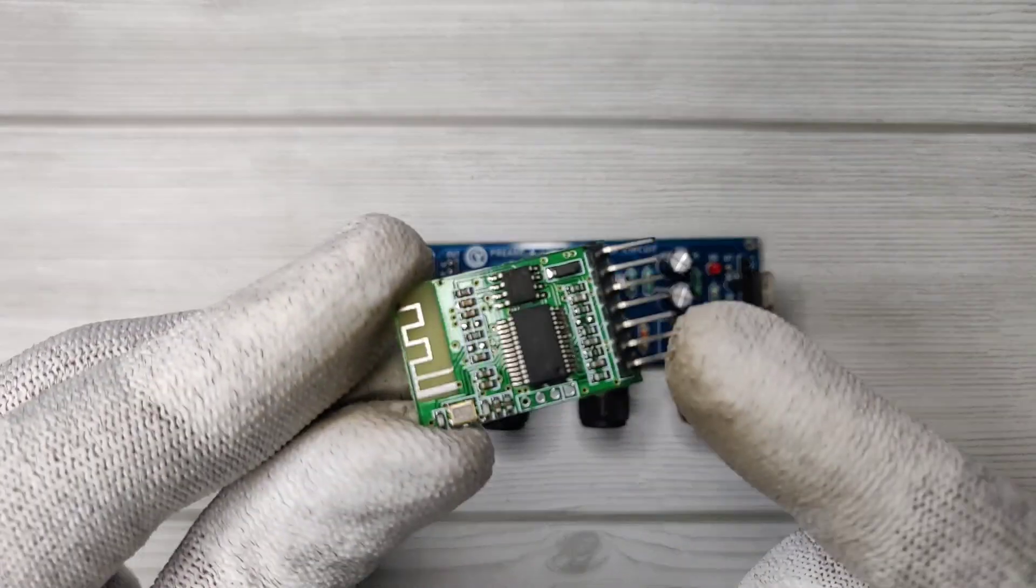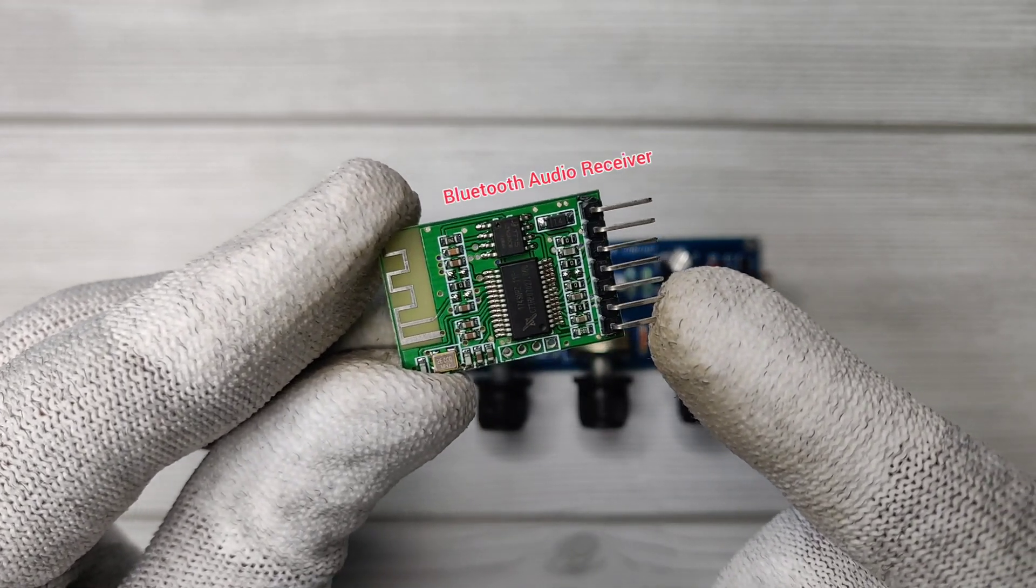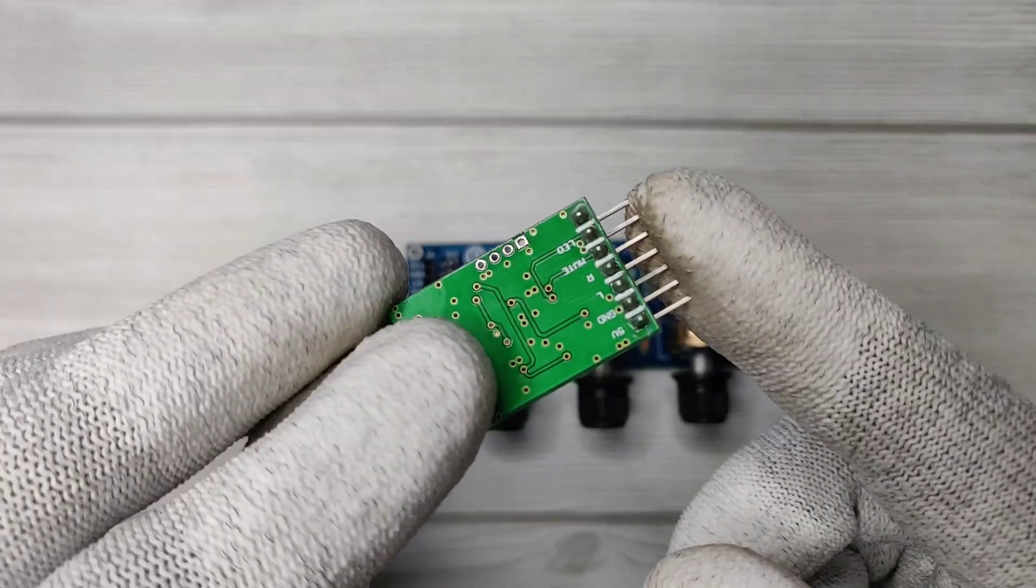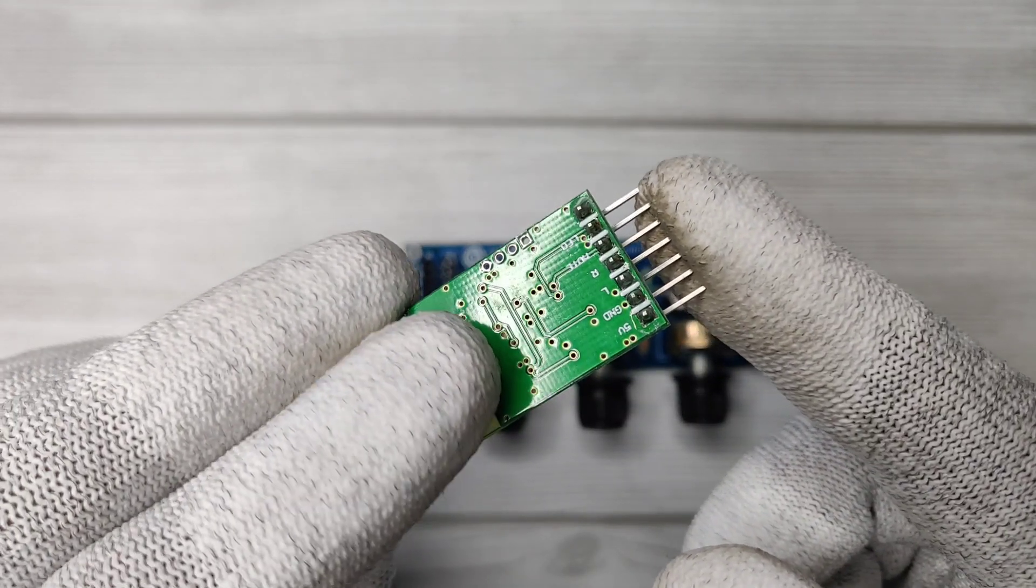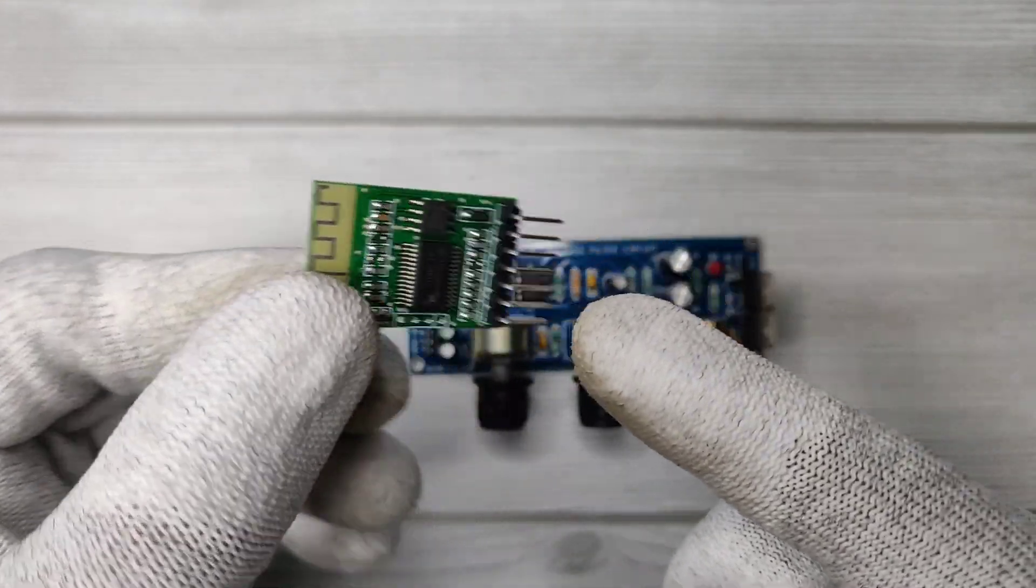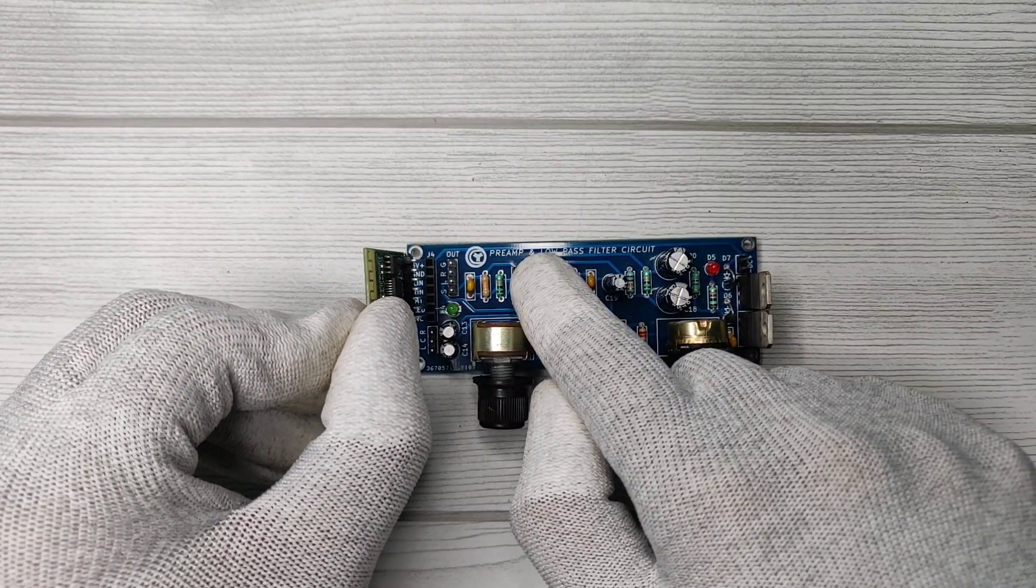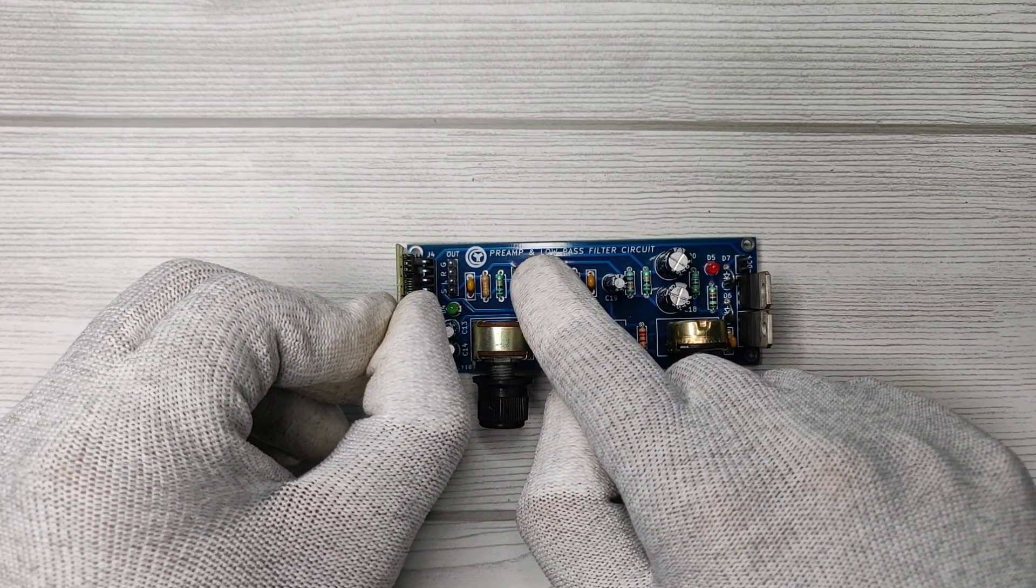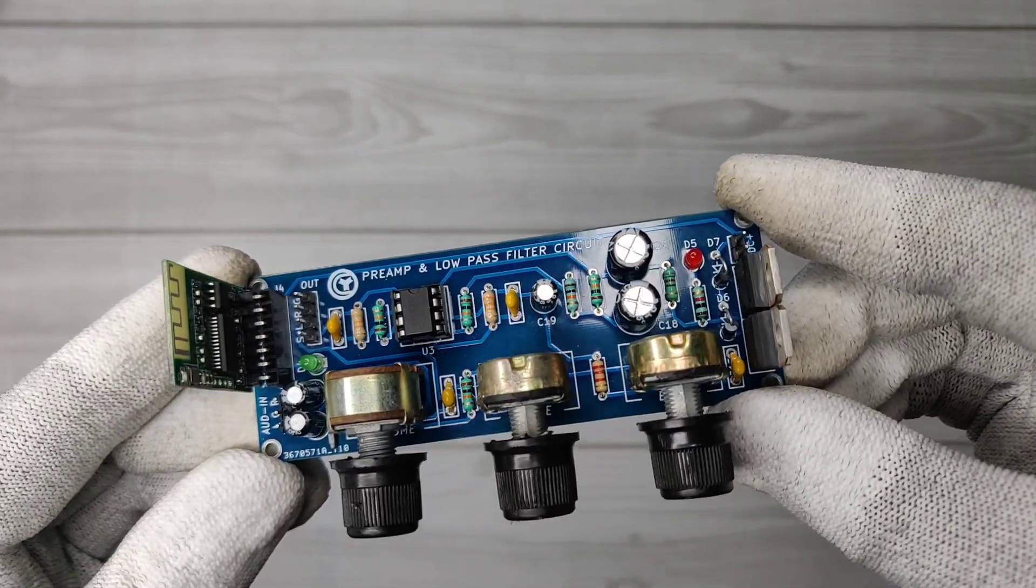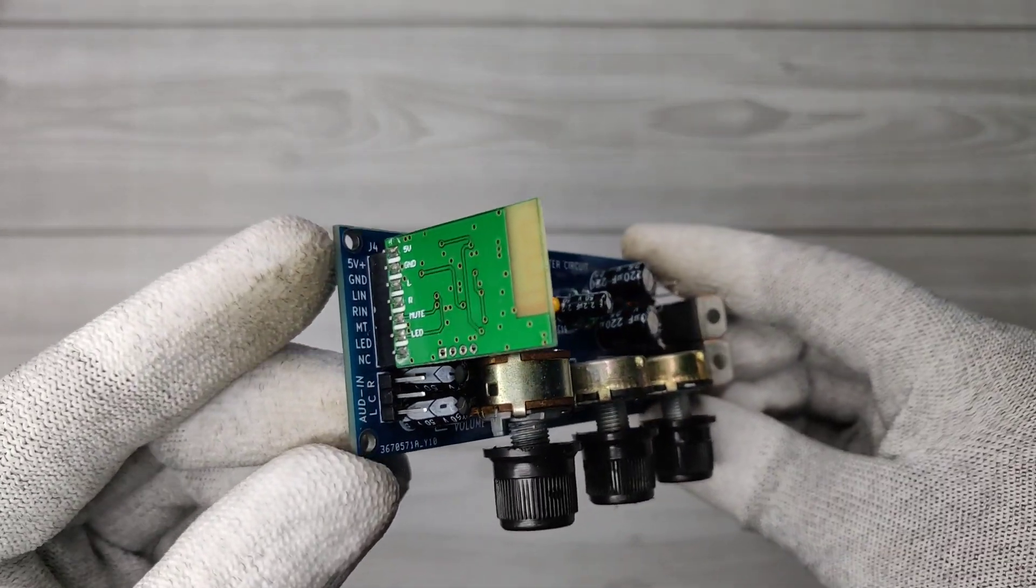I have used this Bluetooth audio receiver. It's easily available at online sites. I have also provided buying link in description. Now our circuit is complete and ready to test.